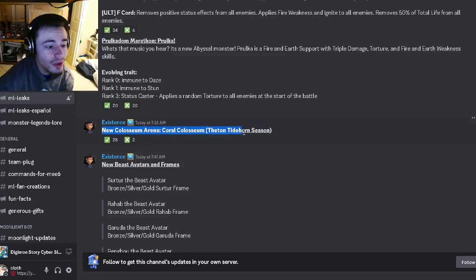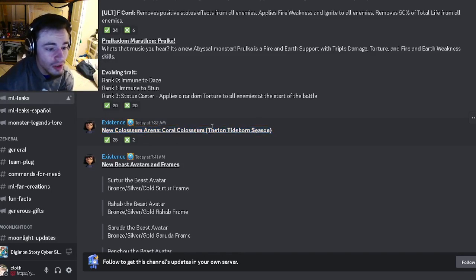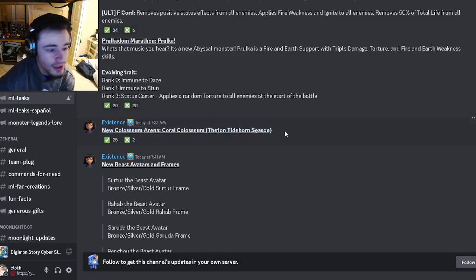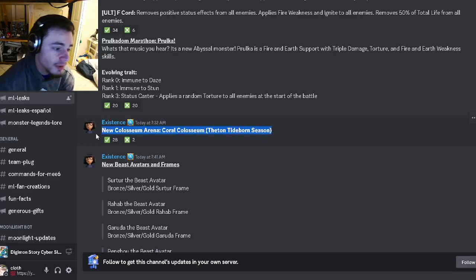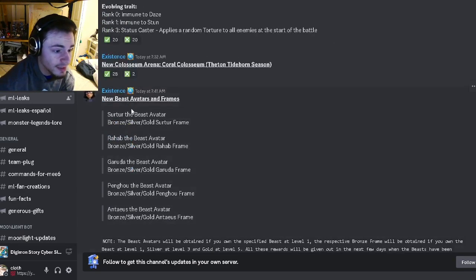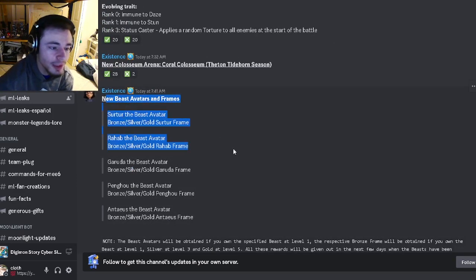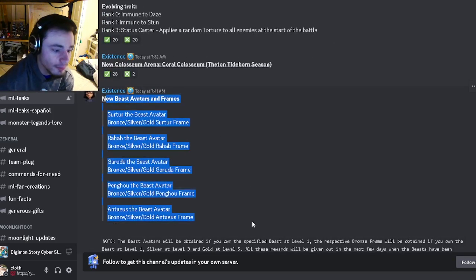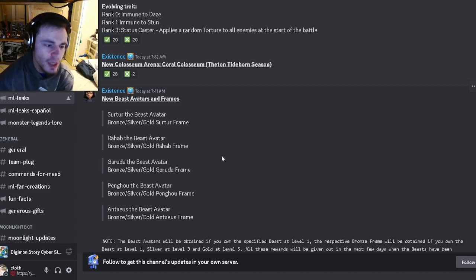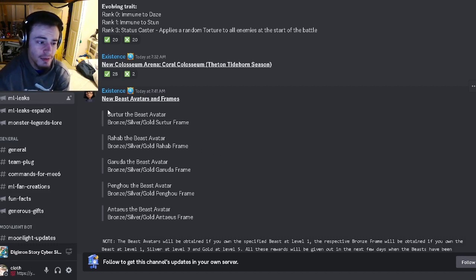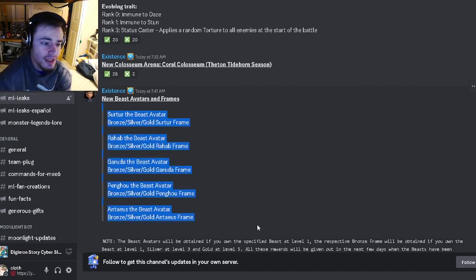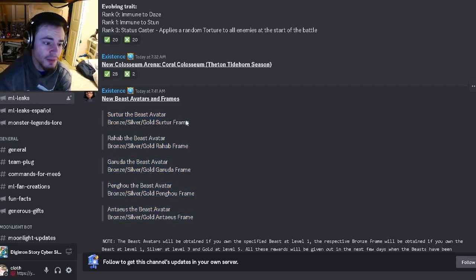There's going to be a new Coliseum Arena, the Coral Coliseum, and Tideborn is back, so definitely participate in that. Then we have some new beast avatars and frames. If you ended up getting any of the beasts, you will get avatars and frames depending on their levels.